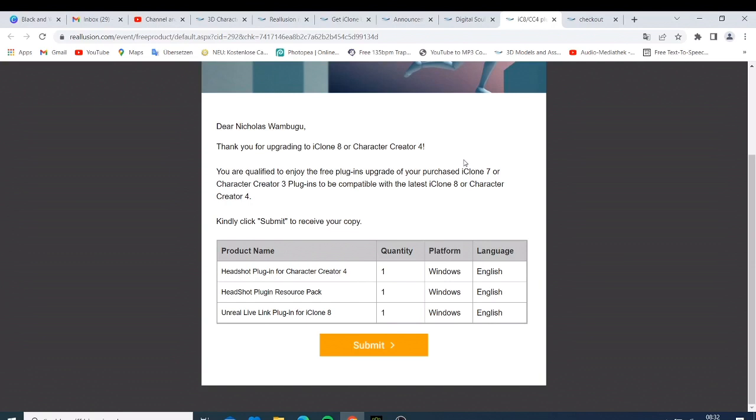So you're just going to get them for free. So like you can see here, they have just emailed me: Dear Nicholas, thank you for upgrading to iClone 8 and Character Creator 4.